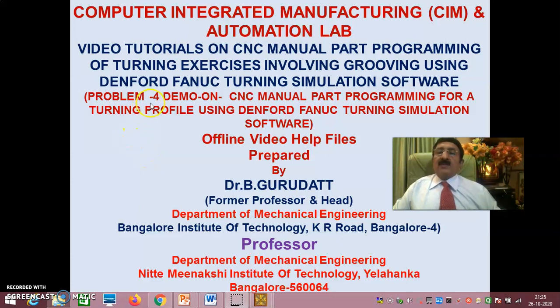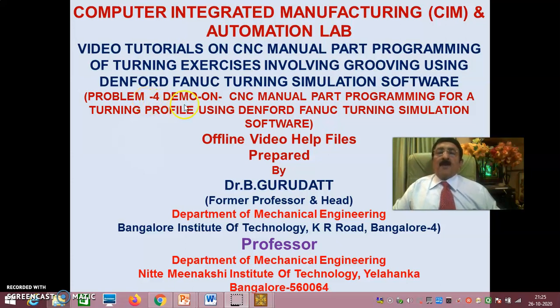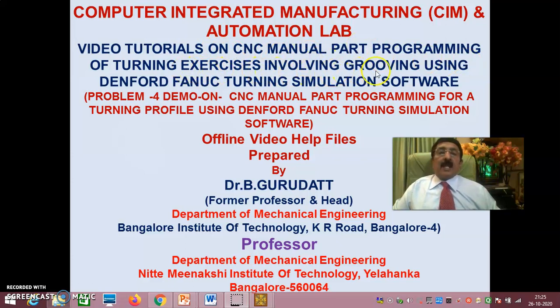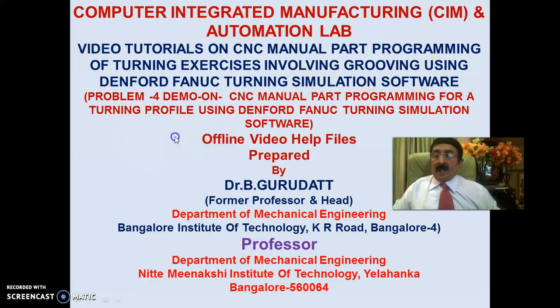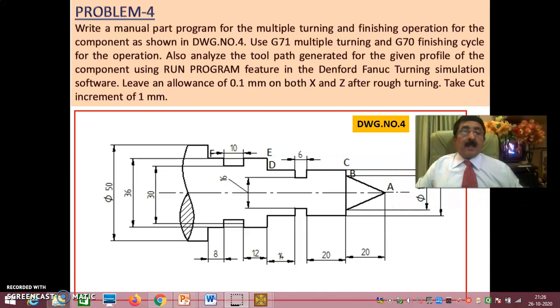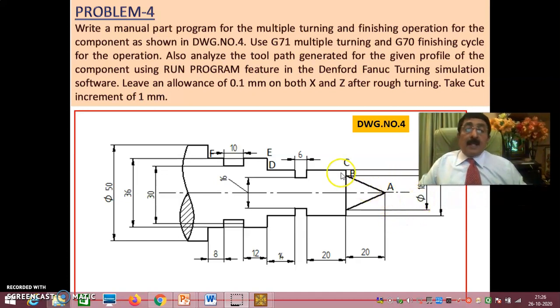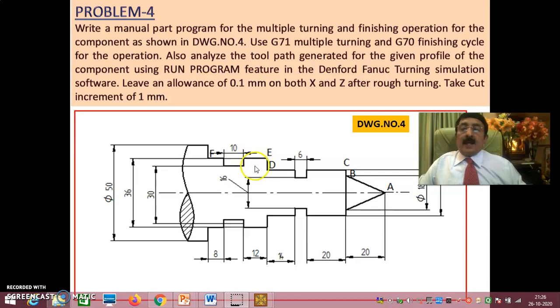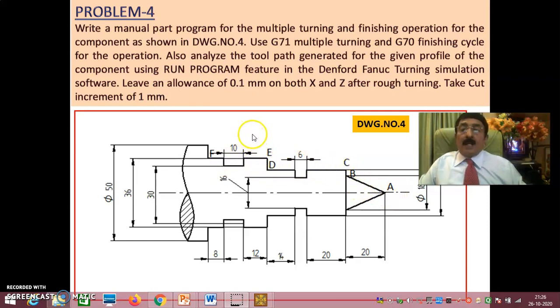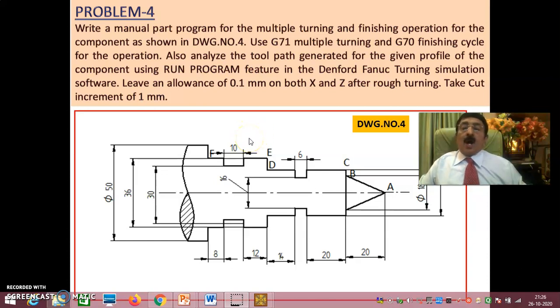Hello viewers and my dear students, welcome to session 2 of problem 4, demo on CNC manual part programming for a turning profile using Denford Fanuc turning simulation software. These are video tutorials on CNC manual part programming of turning exercises involving grooving using Denford Fanuc turning simulation software.